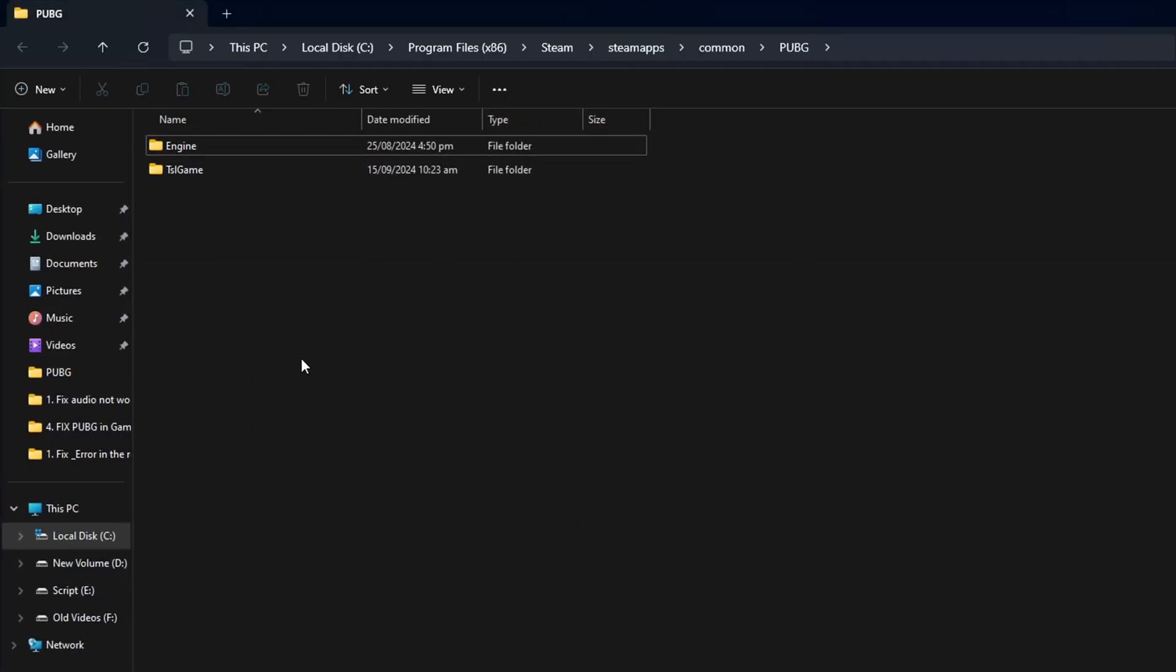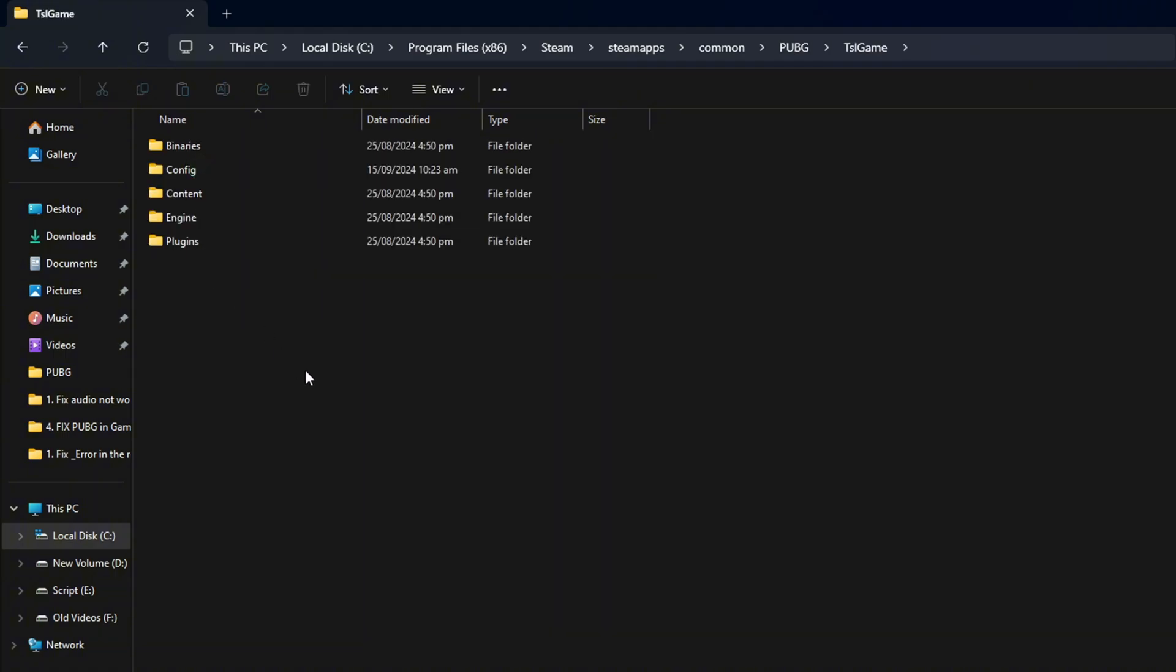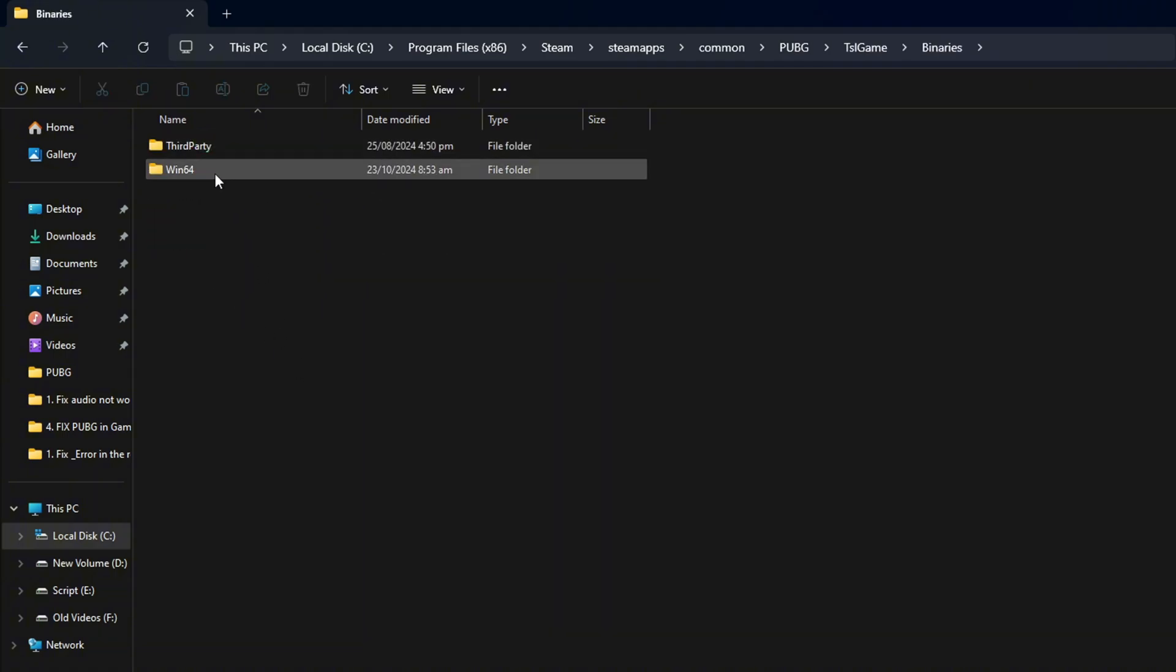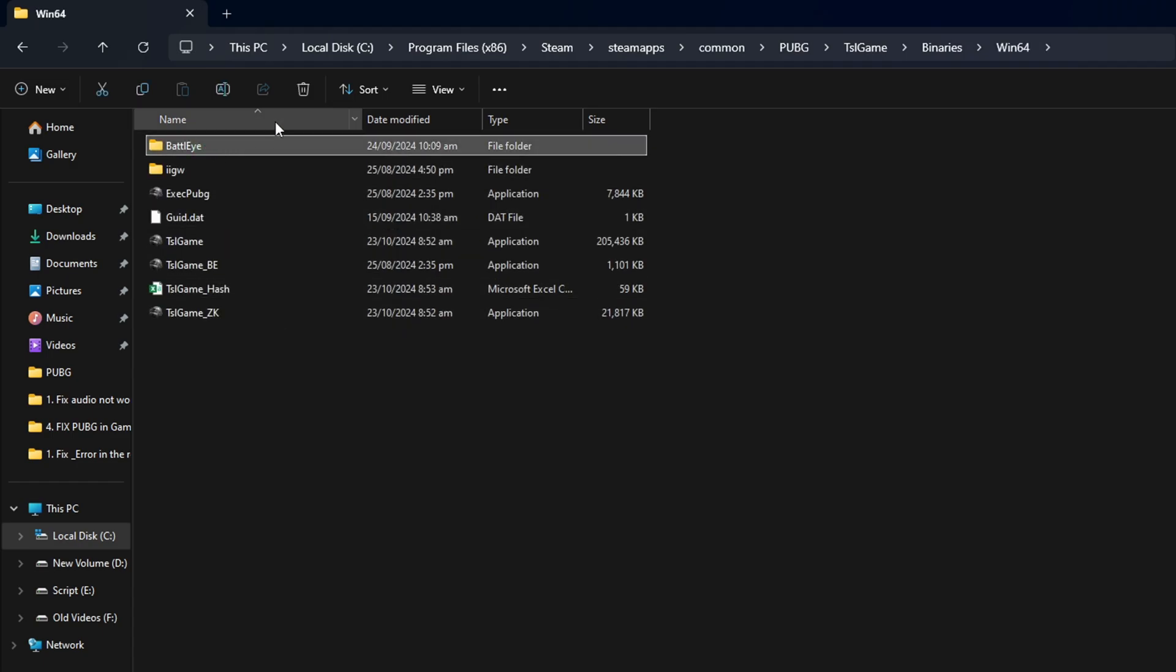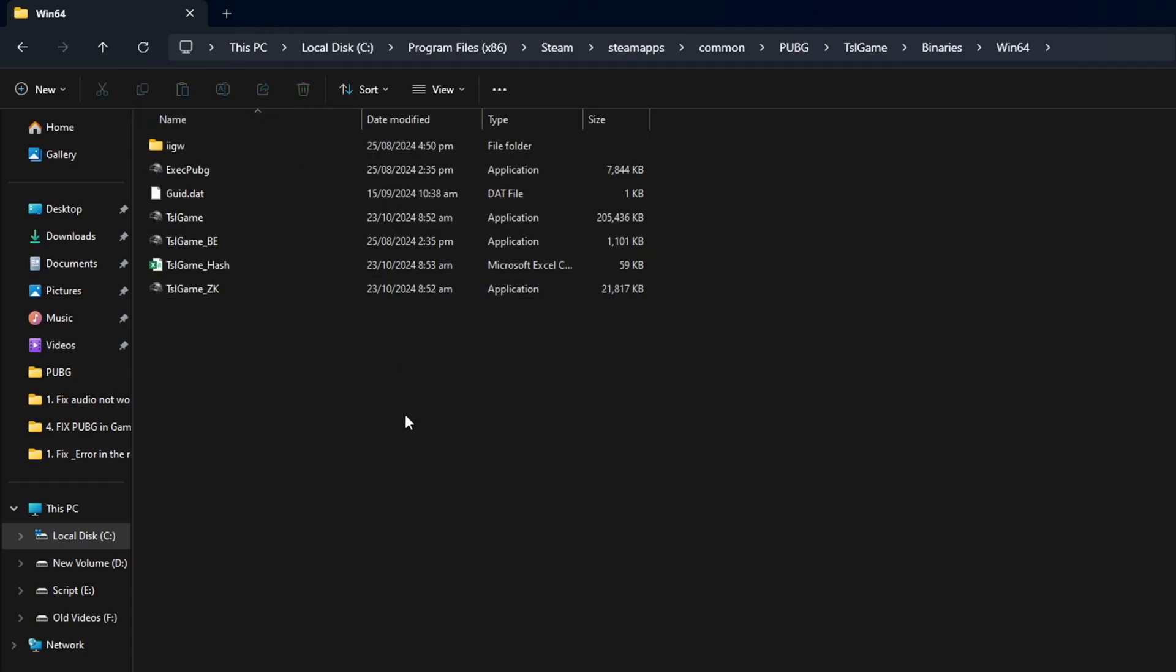Now the File Manager will open up. Go to the TSL Game folder. Next, open the Binaries folder and then the Win64 folder. From here, delete the BattleEye folder.